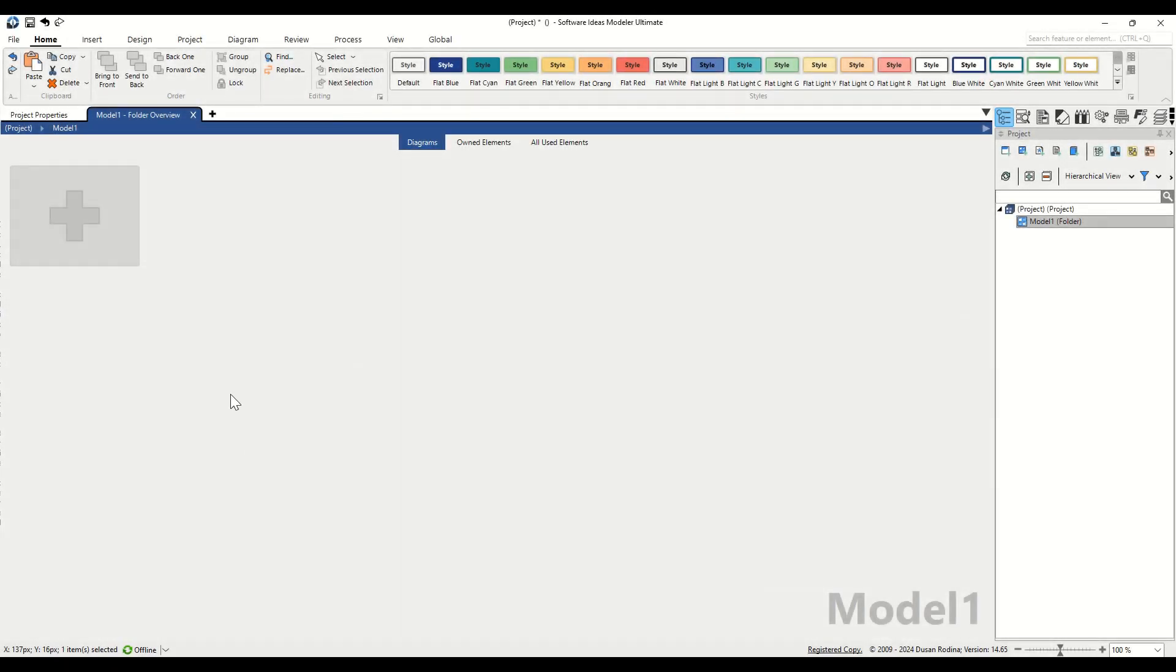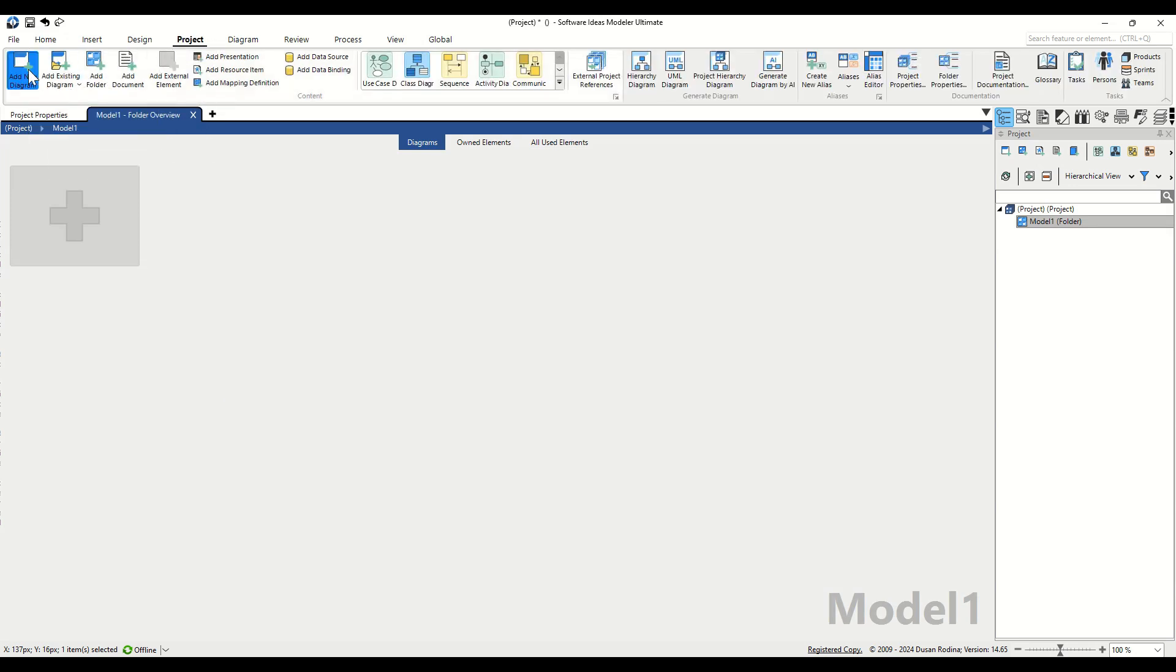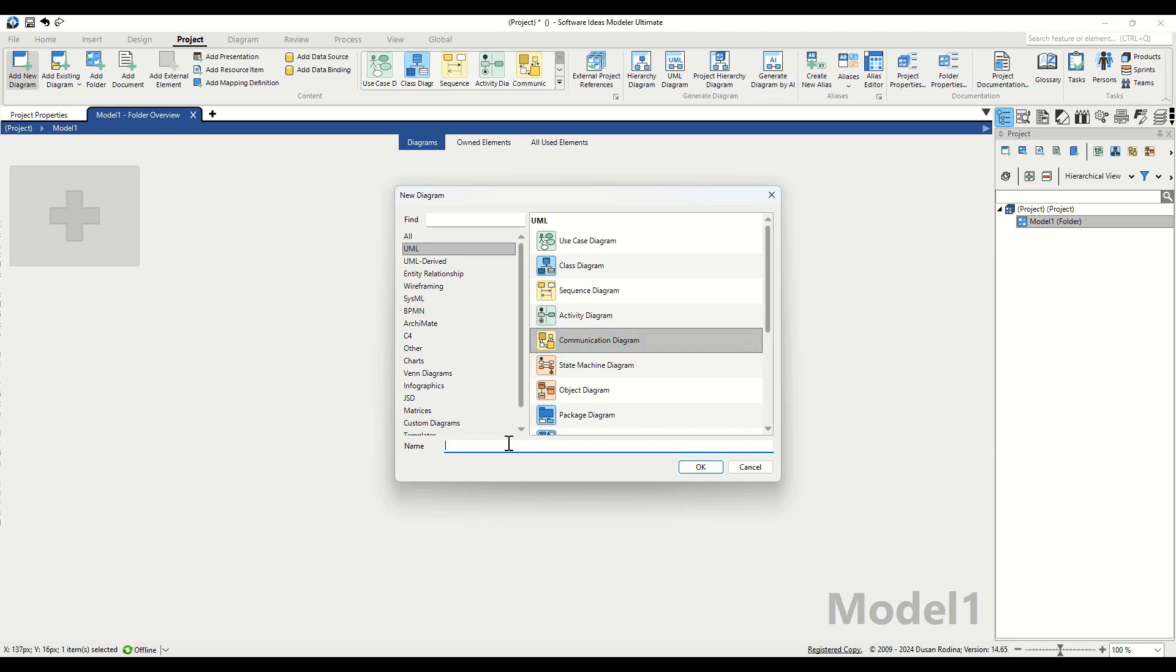First, switch to the Project tab in the ribbon and click on the Add New Diagram button. In the New Diagram dialog, choose the category for UML diagrams and select the Communication Diagram item. Enter the name for the new diagram into the Name Text box. Let's name it Ecommerce Checkout. Click on the OK button.